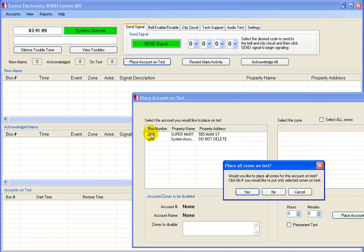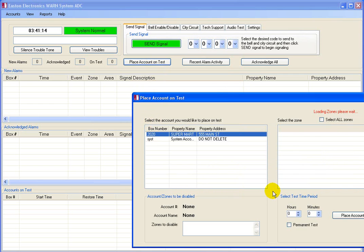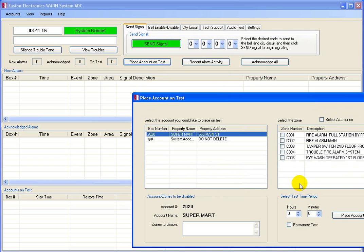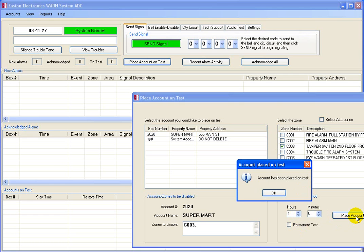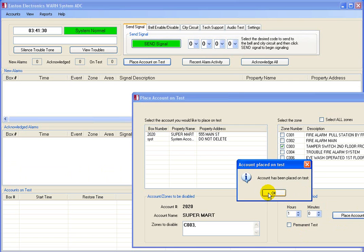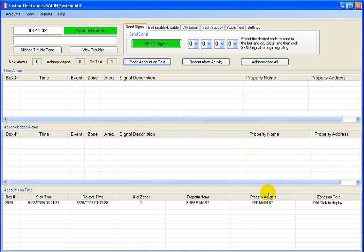Now, I'm clicking on the place account on test button. Double-click on the box number. Select Yes to place all zones on test, and No to select individual zones. I'm clicking No to select single zones. Now I'm selecting a zone or zones to place in the test mode. And now the time frame, which allows the zone to auto-restore or be placed out of service.